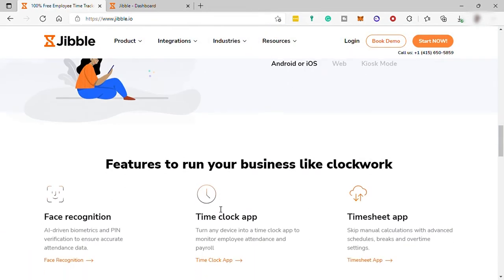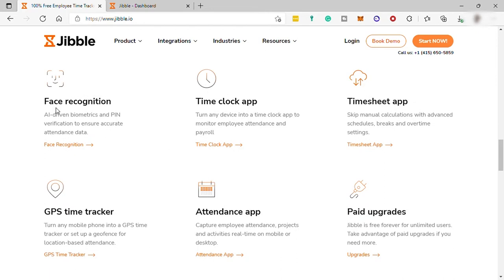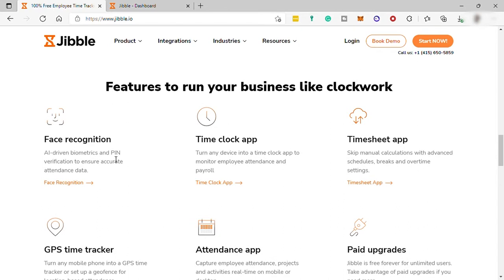First, it has face recognition for you to easily tap, snap, and go when you want to open the app. You also have Time Clock app to monitor your employees' time and attendance for payroll.